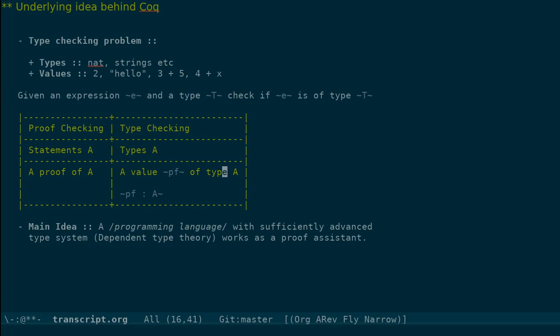We will see the details of this in the course. But the main idea to take away is that if you have a programming language with a sufficiently advanced type system, the type checking problem can double up as a proof checking mechanism.